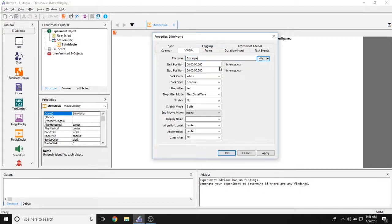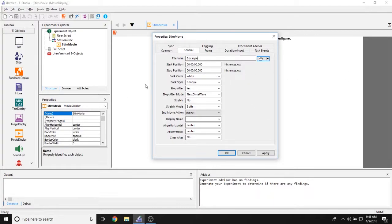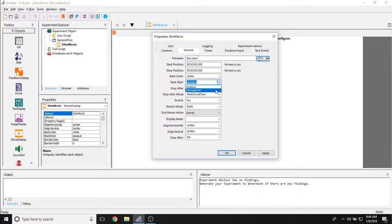You can then determine where in the movie we're starting and stopping playback. We're determining if there is a back color for any area behind the movie and what color it is and if the back is opaque or if it's transparent if you can see behind the movie.